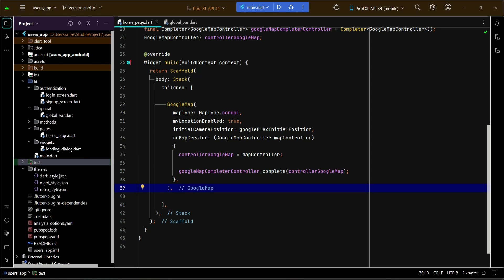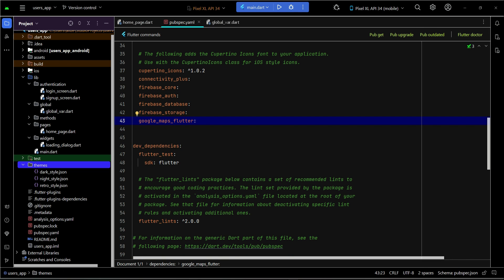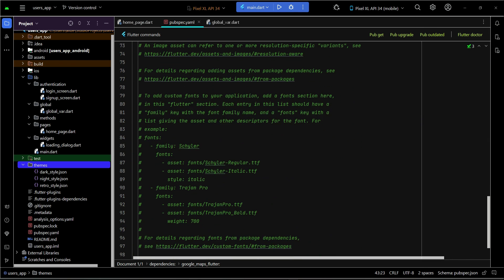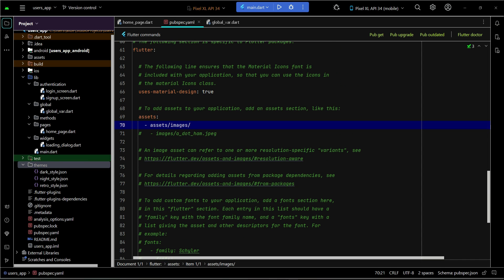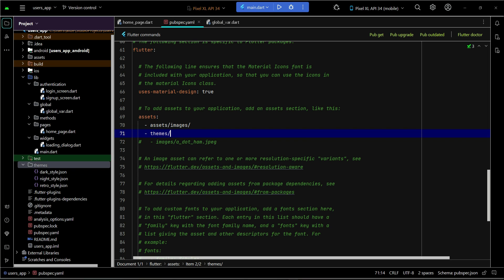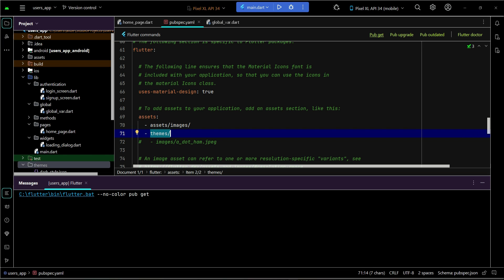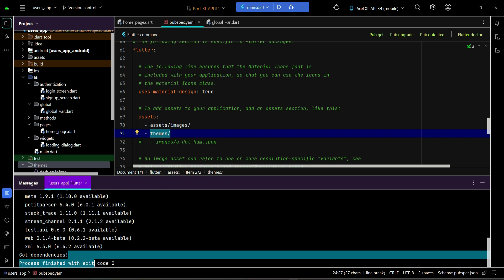To apply one of these styles on your Google Map, first go to pubspec.yaml and add a reference to the themes folder. Add the themes folder as an asset so whatever is inside the themes folder becomes part of your Flutter project. Then click Pub Get so it's added successfully.